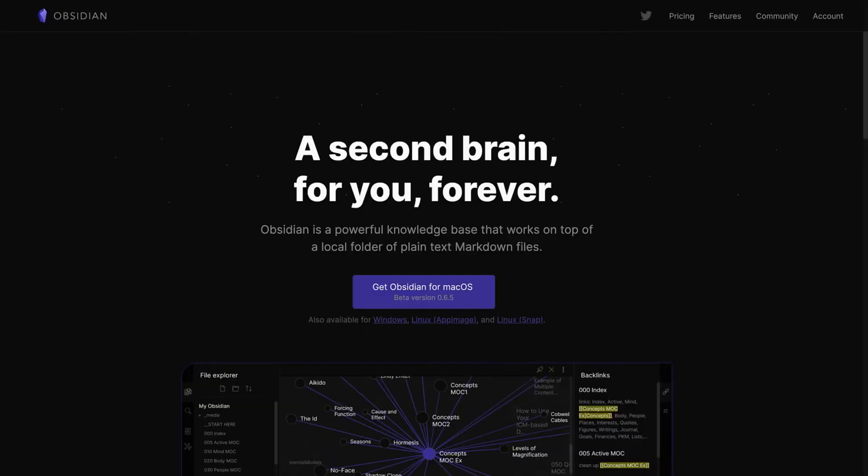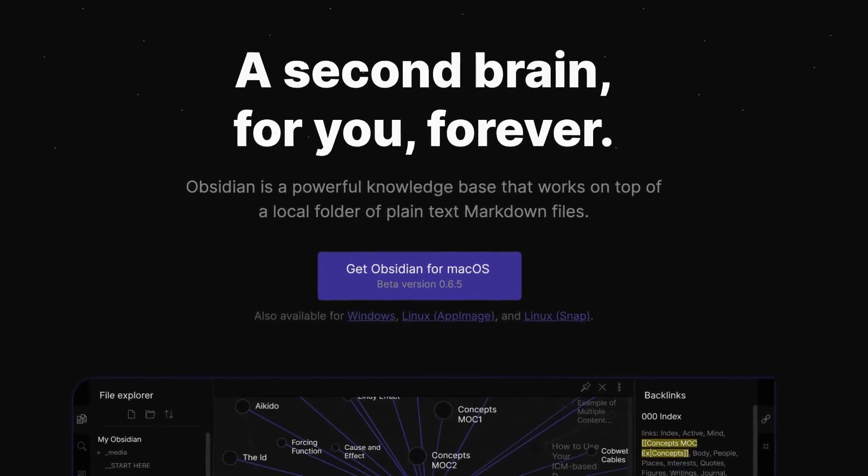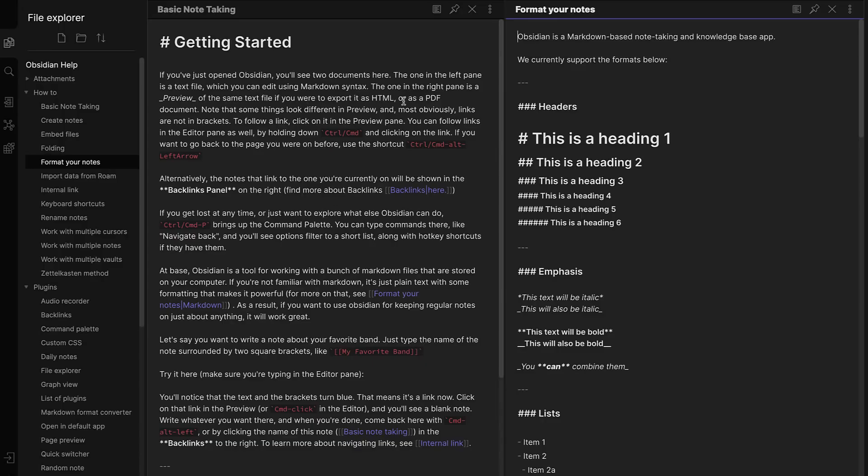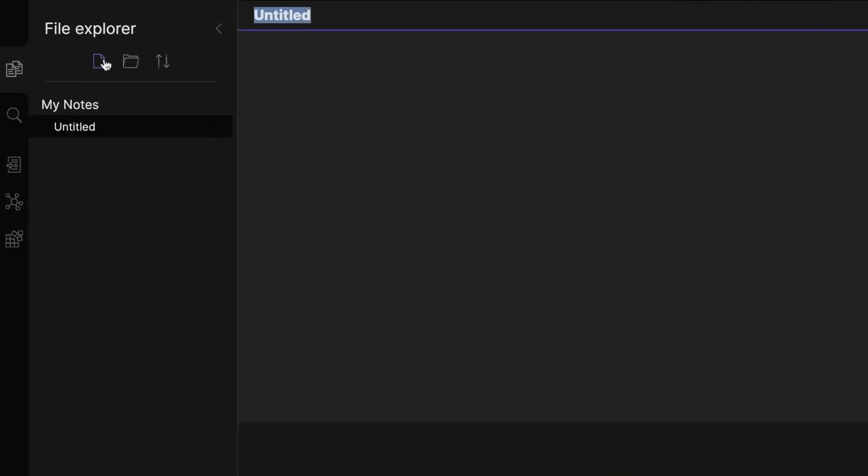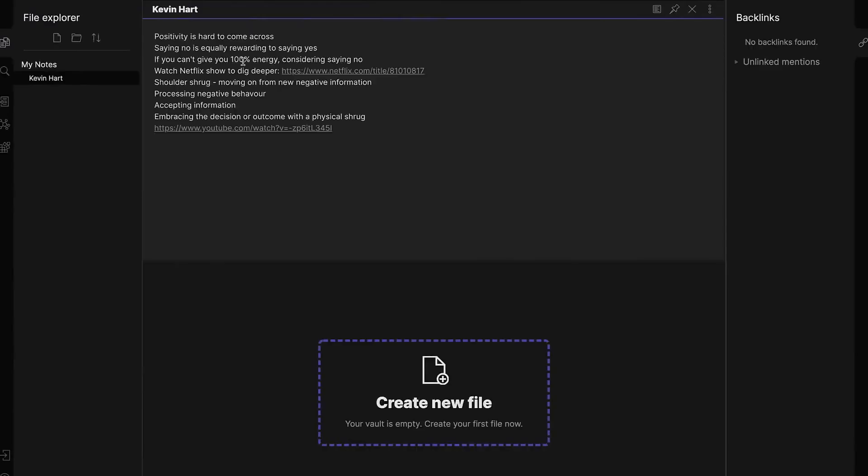While both Obsidian and Notion serve as powerful note-taking tools, Obsidian stands out with its unique focus on creating and visualizing connections between notes. Unlike Notion, which offers a broader set of features and a more structured database approach, Obsidian emphasizes a more free-form, interconnected knowledge graph. This makes Obsidian particularly appealing to those who appreciate seeing the bigger picture and the relationships between their thoughts.